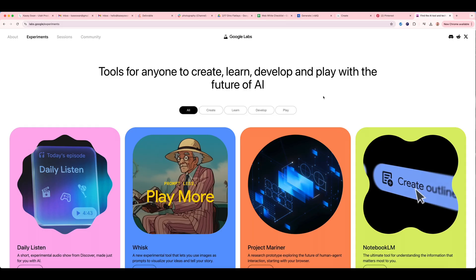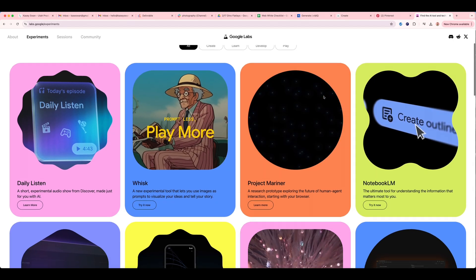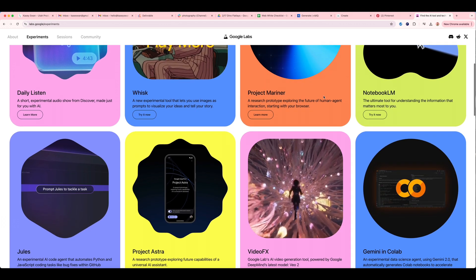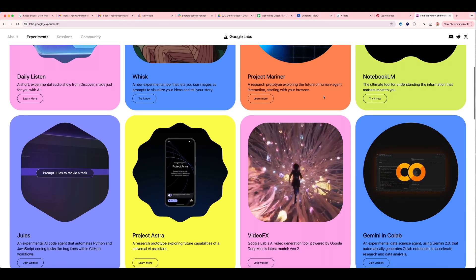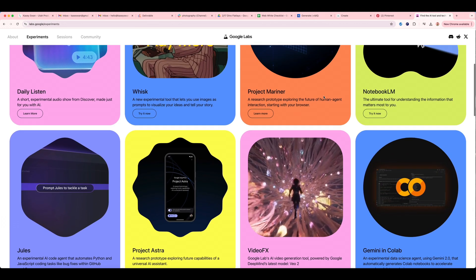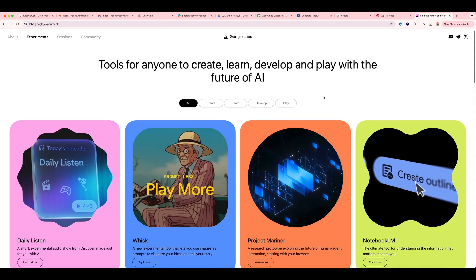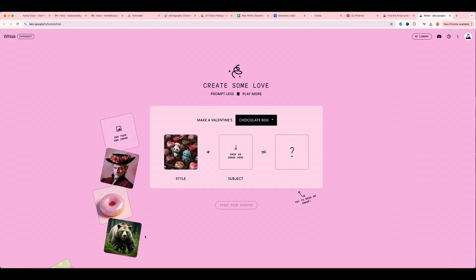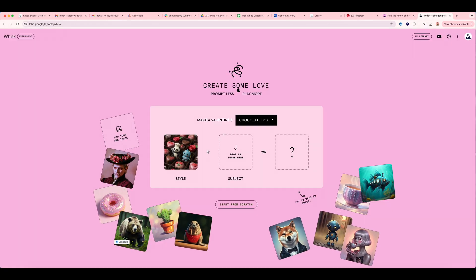So here we are on Google Labs and they have several different AI experiments that they are working on right now, but we are going to go to Whisk. If I click 'Try it now,' it's going to take me to this page where it's just going to start with a style and a subject.